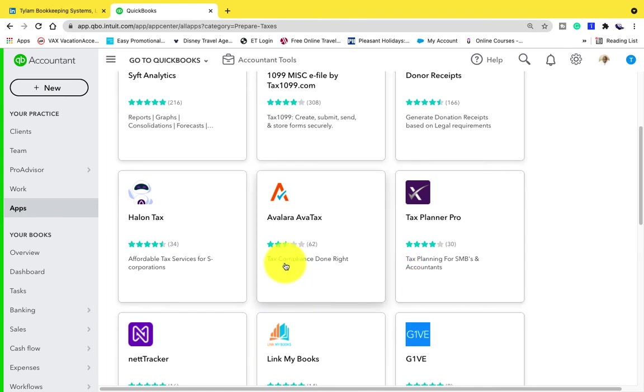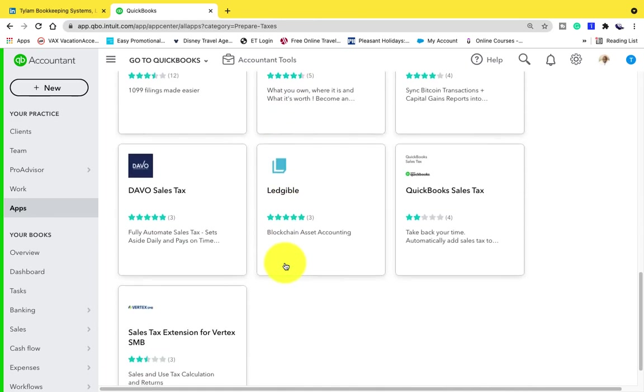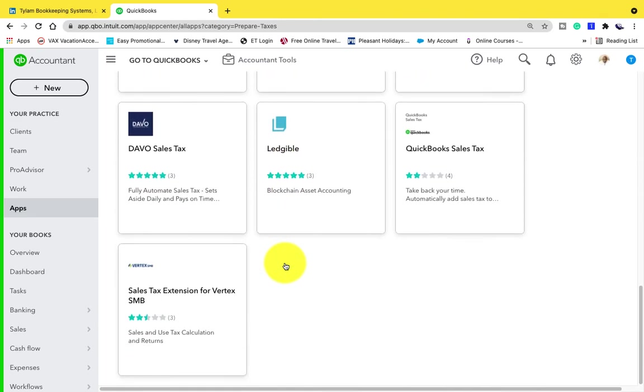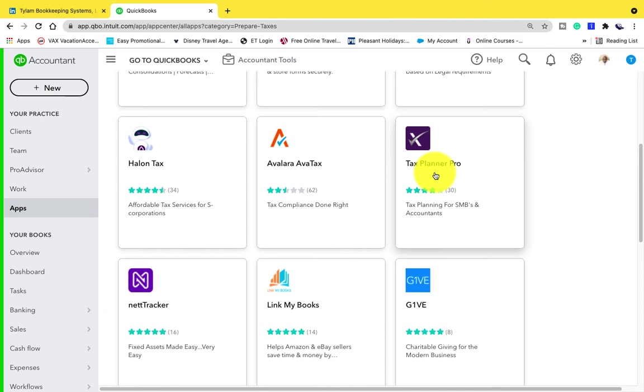There are various apps under taxes. All of these are relatively important. But the one that I really love in the tax application app is this Tax Planner Pro. This Tax Planner Pro is unique because what this application does is it takes a look at what's currently inside of your QuickBooks Online financials and it plans out what your tax payments are going to be during tax season.